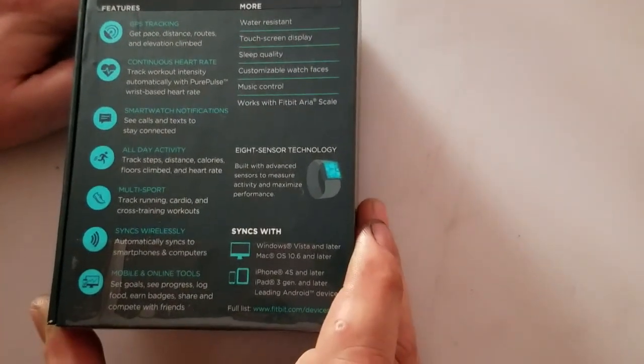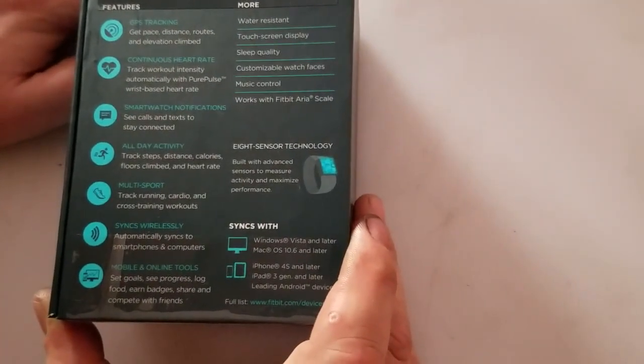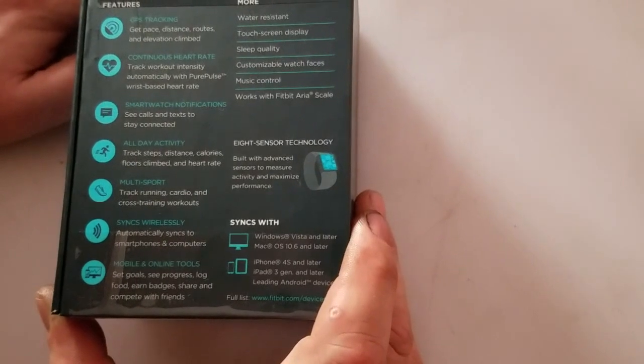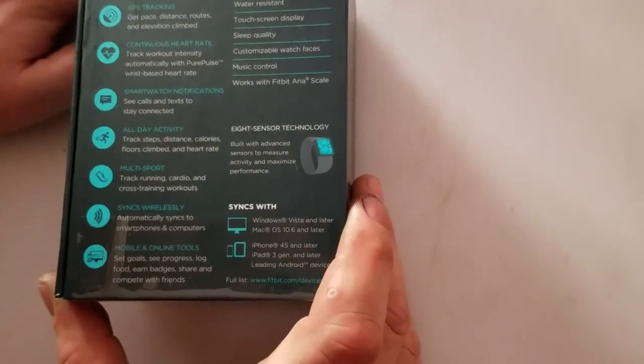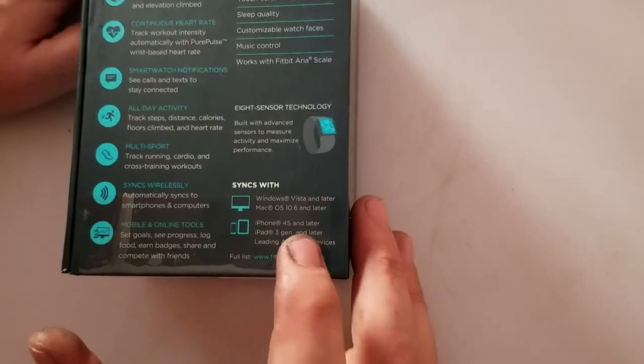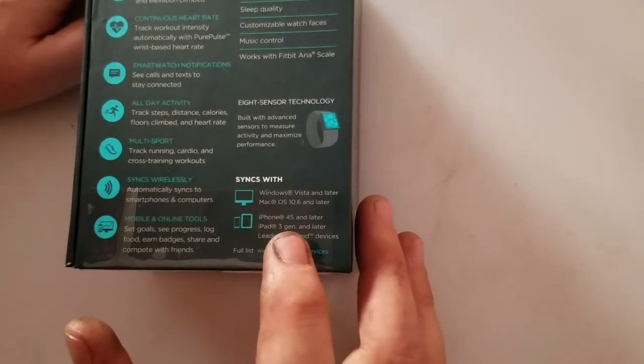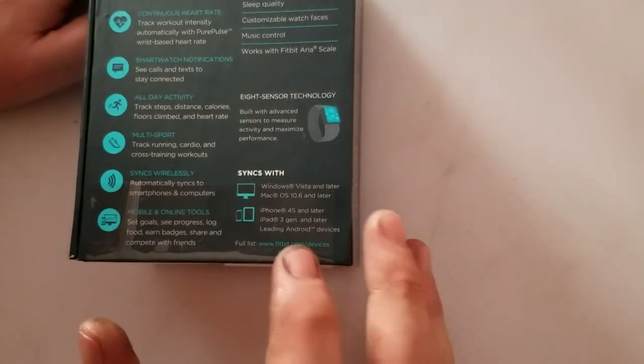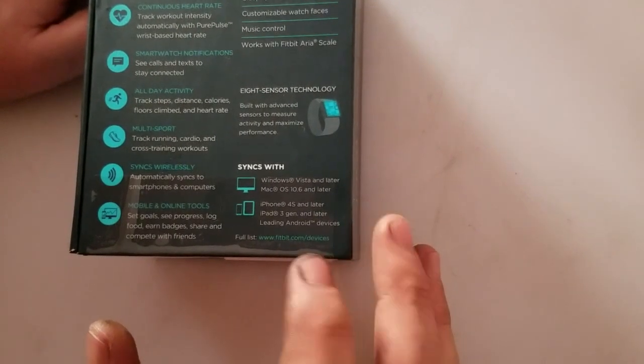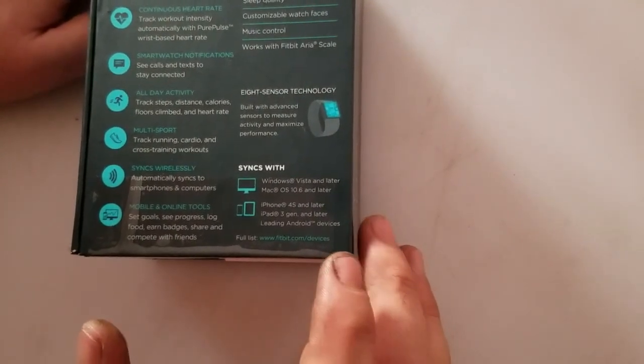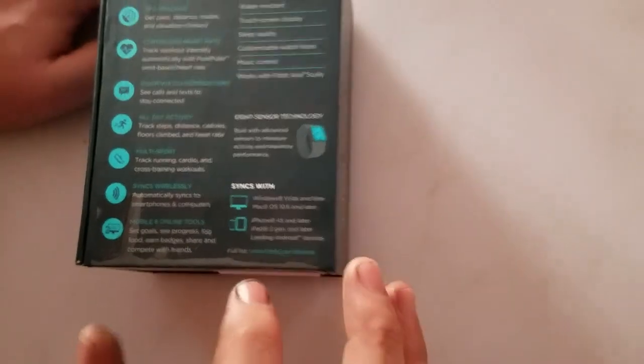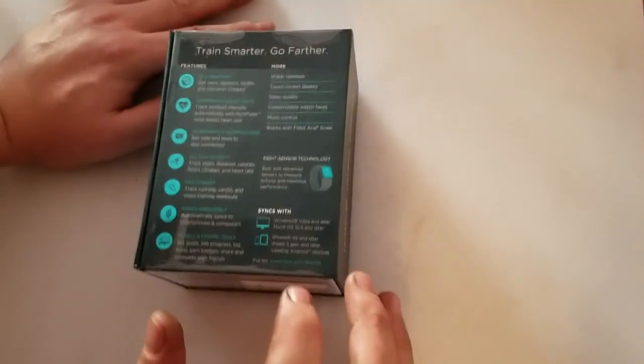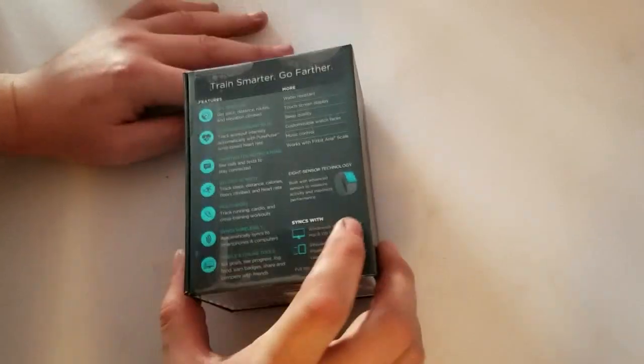Sensor technology. Built with advanced sensors to measure activity and maximize performance. Syncs with Windows Vista and later. Mac OS 10.6 and later. iPhone 4s and later. iPad 3rd generation and later. Leading Android devices. Full list at Fitbit.com slash devices.